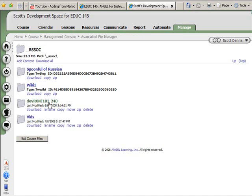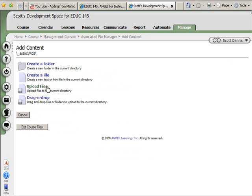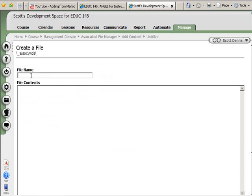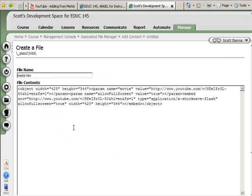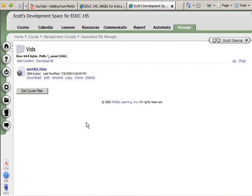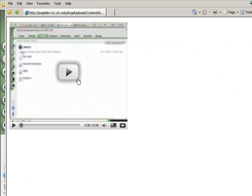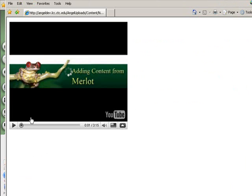Inside the vids folder, I'm going to create a page for that video, the one for adding from Merlot. I'll call this one merlot.htm and paste that code from YouTube into there. So I now have a page in Angel that just has an embedded video and doesn't have all the other stuff.